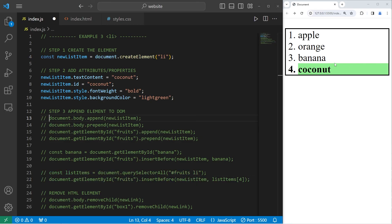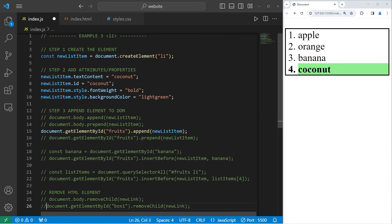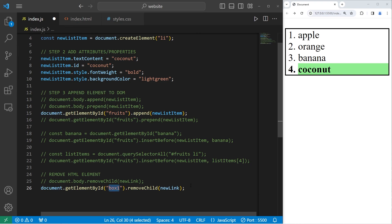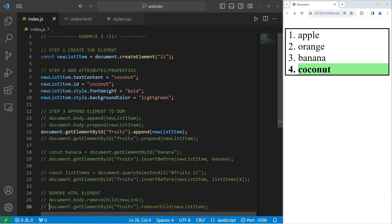If I need to remove this list item, I would need to select it first. Let's append the newListItem to fruits, then get the ID of the ordered list of fruits and call removeChild on the newListItem — and it's now gone. So that is how we can add, change, and remove HTML elements using JavaScript.